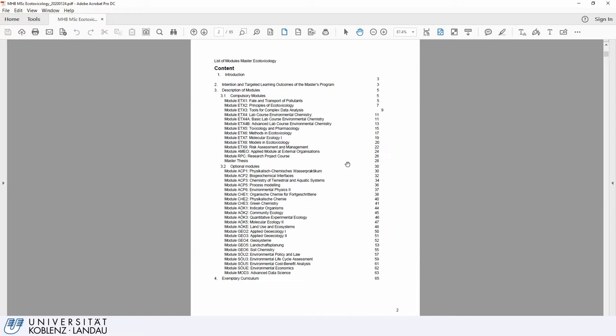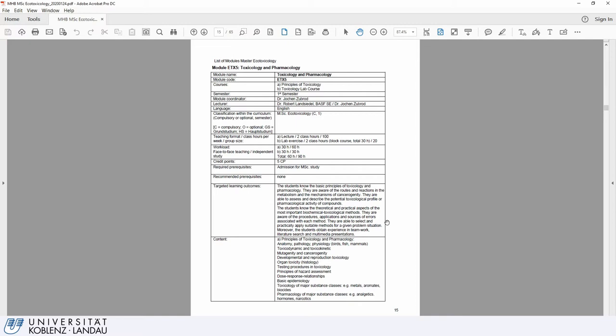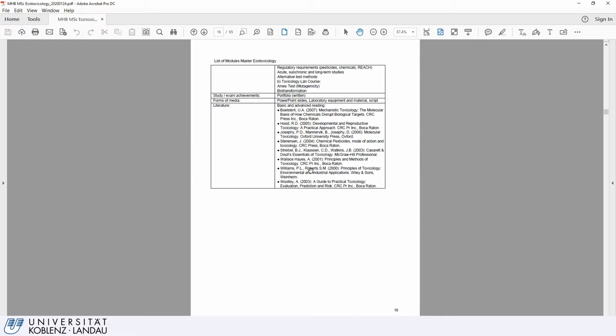To give you an idea, let's look at the ETX 5 module. We click on it here and are brought to this page, where there is a lot of information: the name of both courses, the semester you are supposed to take it, the coordinators, the teaching format, and the targeted learning outcomes. There is a plethora of information to help you prepare properly for your studies.